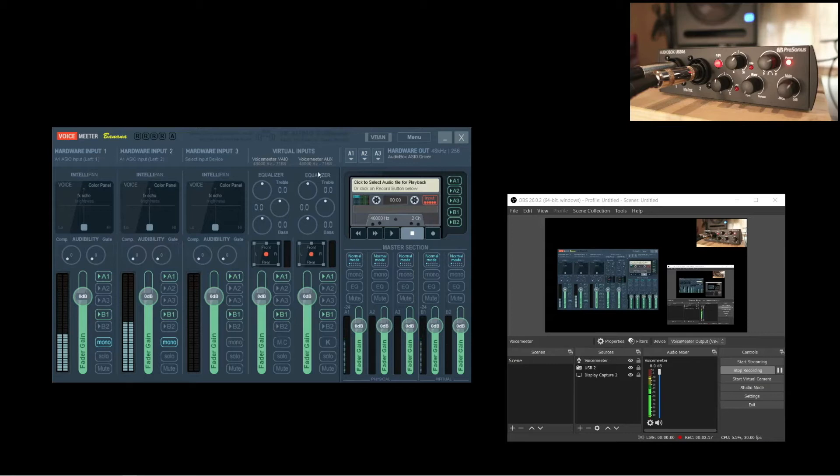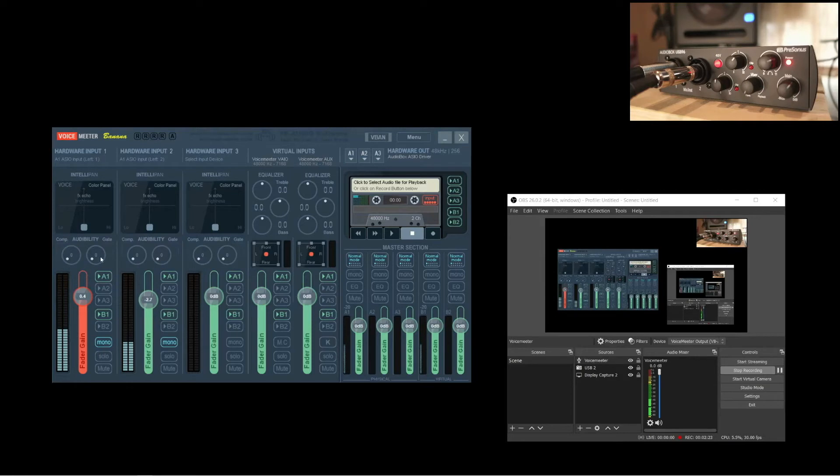With Voice Meter, you'll have a little bit more control over your audio. You'll have independent control of level, a bit of EQ, panning, and even a simple compressor and gate for the input channels.